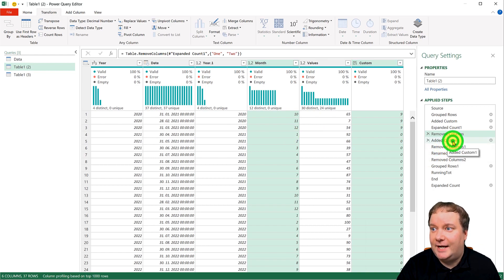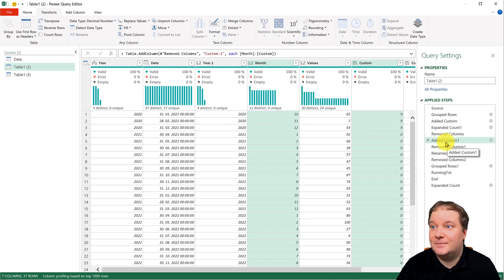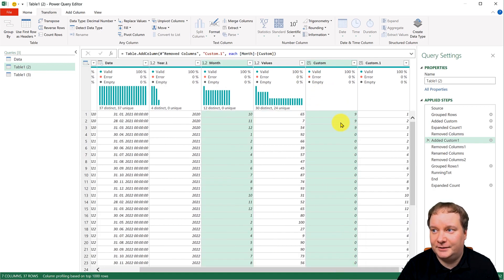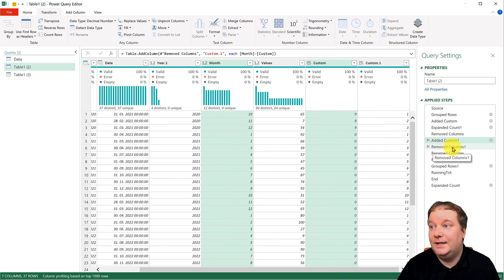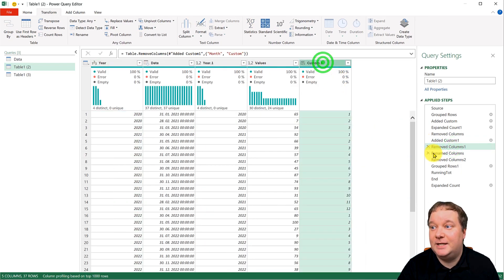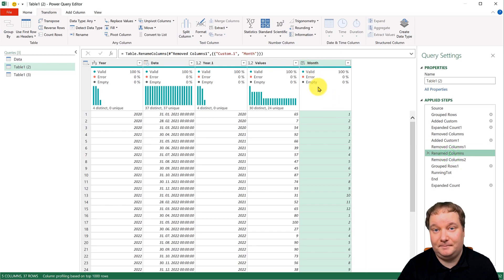Anyways, so I added a custom, simple, just take month, subtract this. And removed month, removed that one. And this became my month.